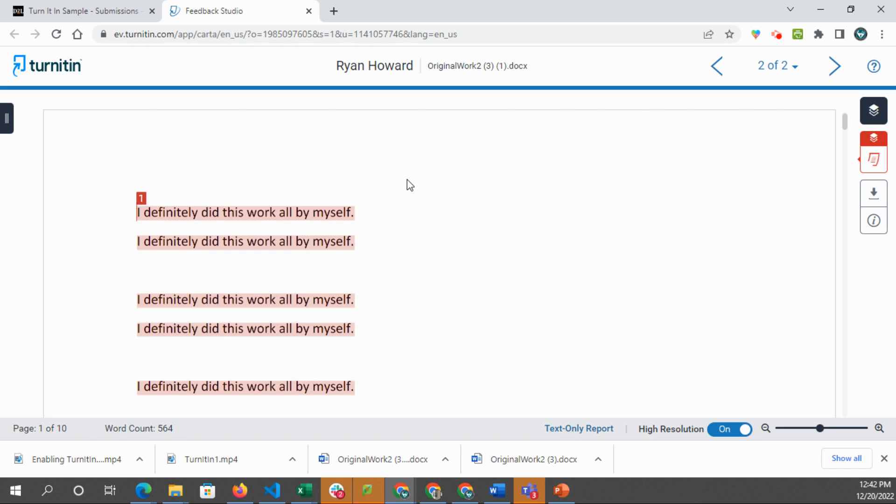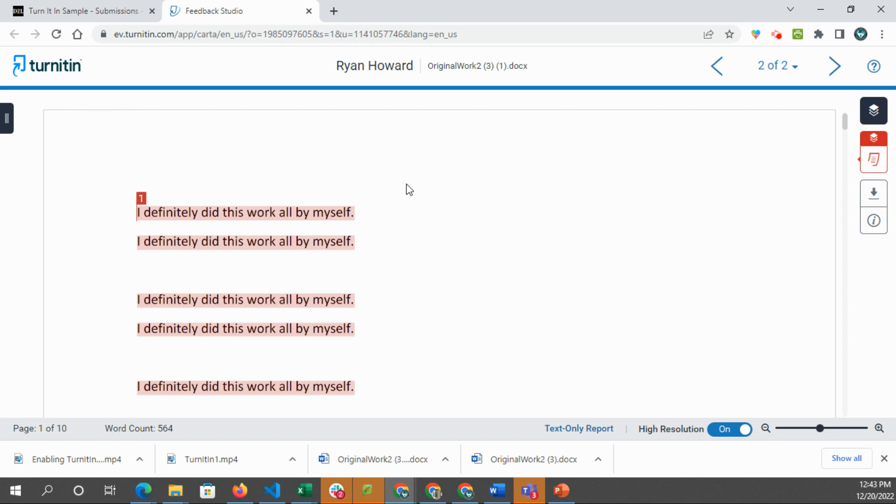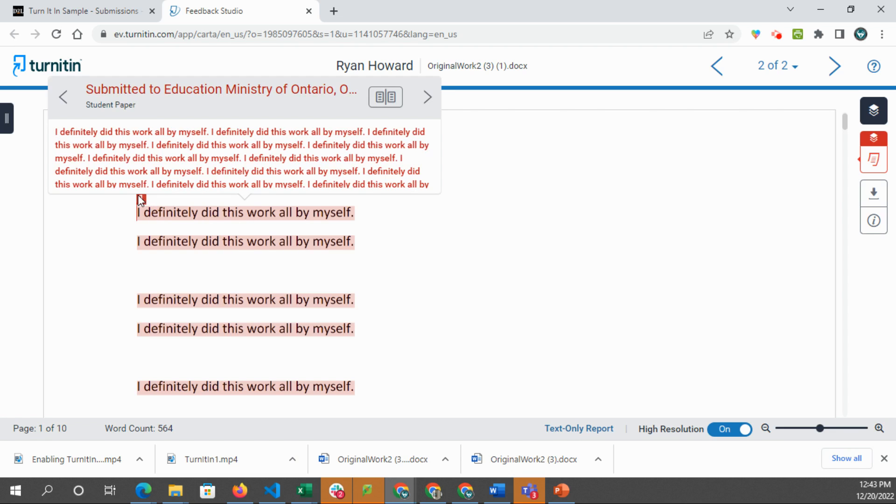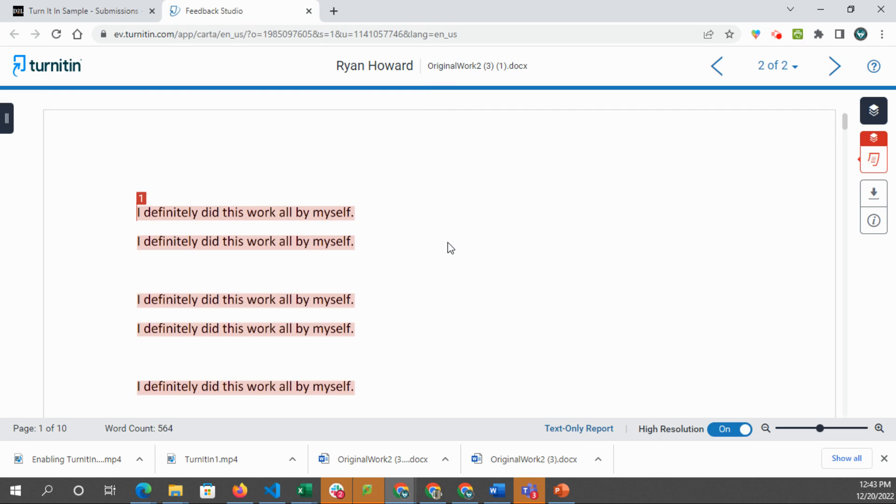What Turnitin does, it doesn't just check for plagiarism, but it does check against all of its sources. So anything that's been submitted or any websites or anything else that they have as a source, and they will identify parts that are the same or similar. So it's normal for little parts of things to be the same. But for a situation like this, we note that it's identical. All of this is identifying as copied or identical to something else that has been submitted.